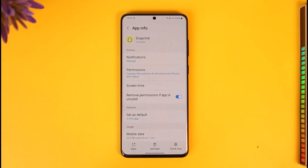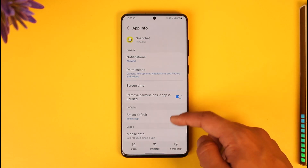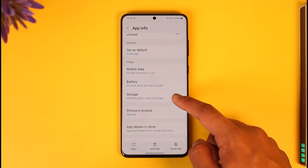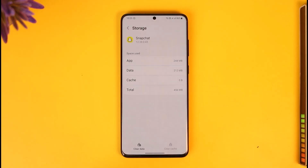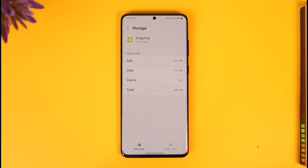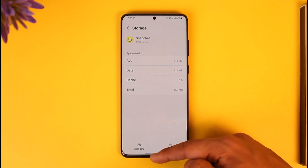Once you tap the 'i' button you'll be taken to the app info page. Scroll down and look for the option called Storage. Once you tap the Storage tab, make sure to clear the cache files. If possible, you can also try to clear the data.